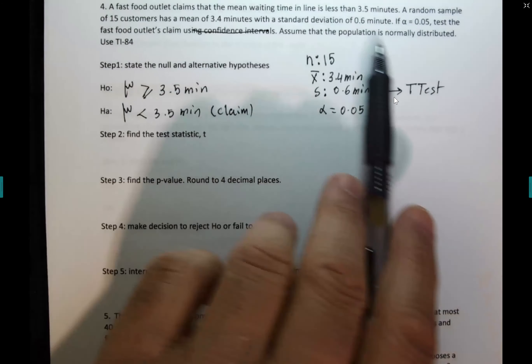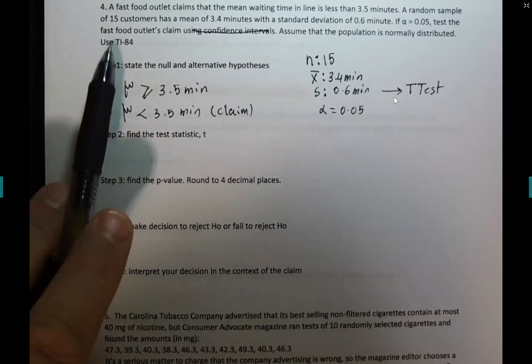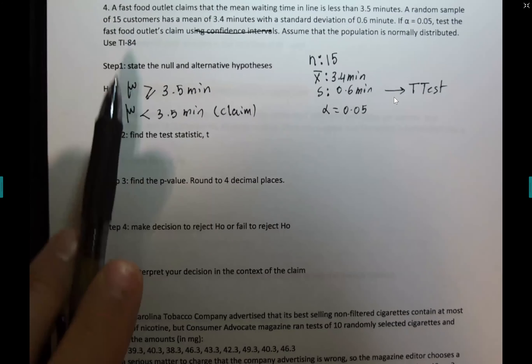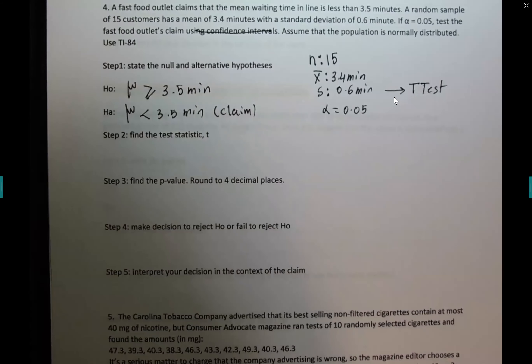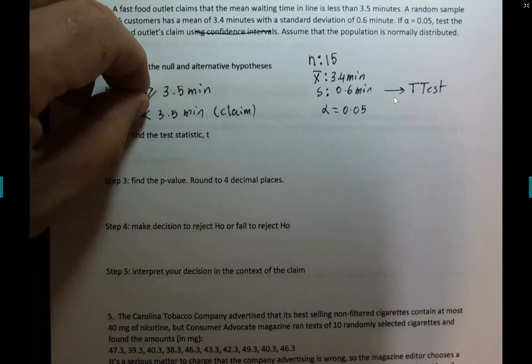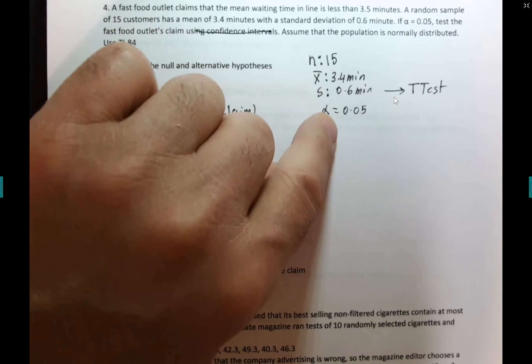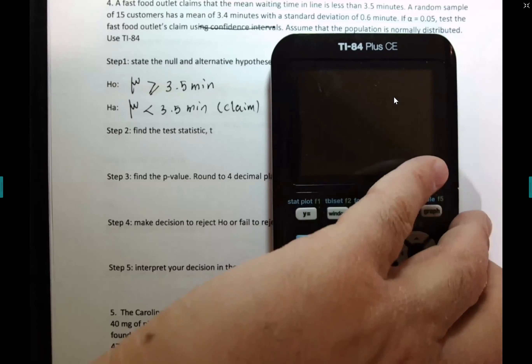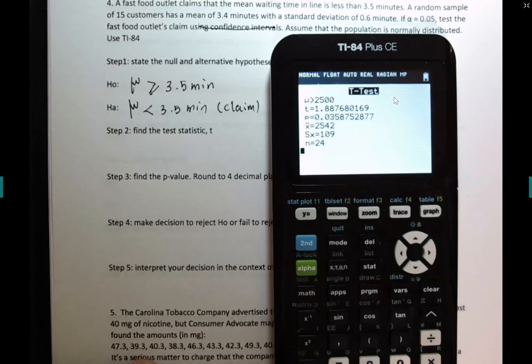We have to assume that the population is normally distributed because he gave me only a sample size less than 30, which is 15, so it's a t-test. Look how easy this is — if you know how to set these two up and state the information, it's very straightforward. Just turn the calculator on.